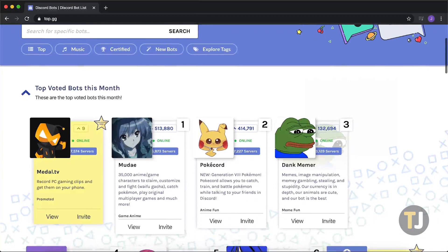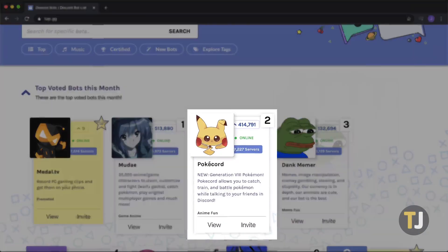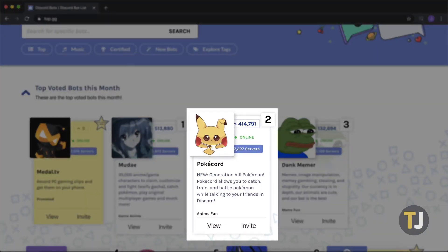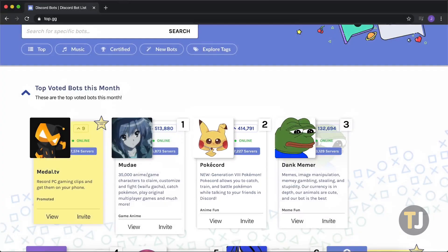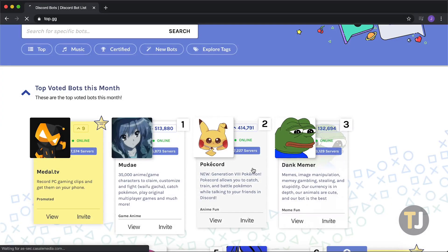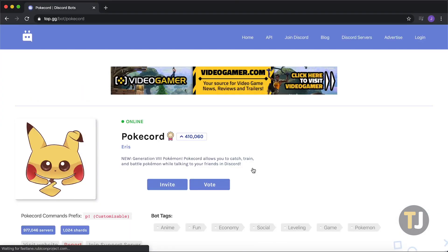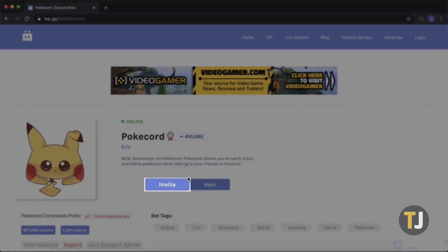For this example, we're going to add PokeCord, a popular Pokemon Discord bot that lets you catch, train, and battle Pokemon just by using text commands. To add a bot from this site, click on the bot listing, then click invite.